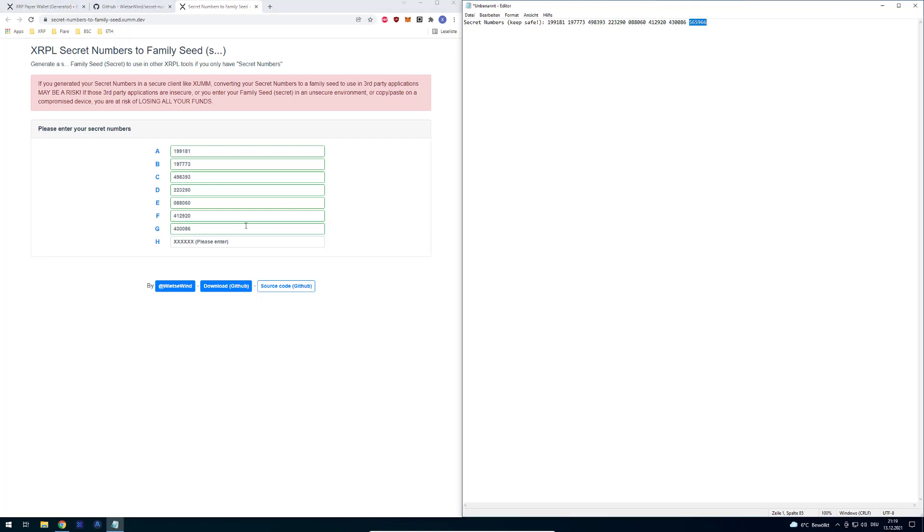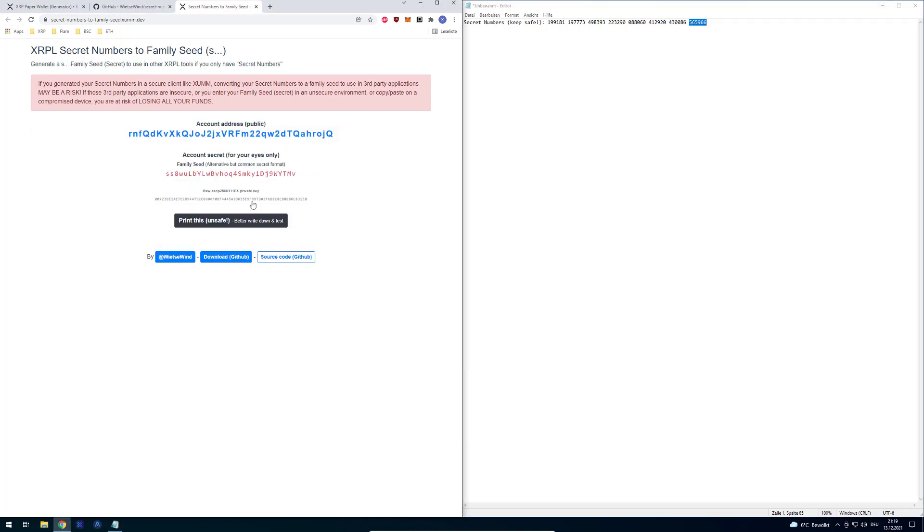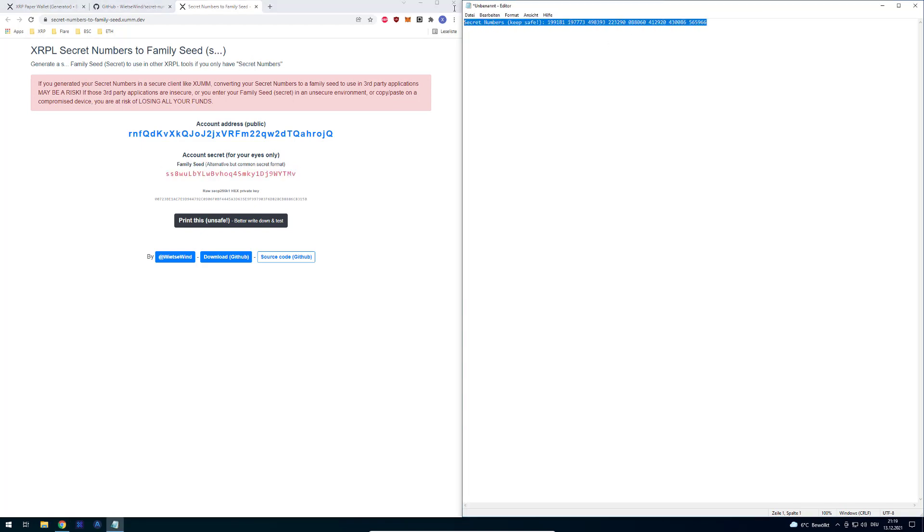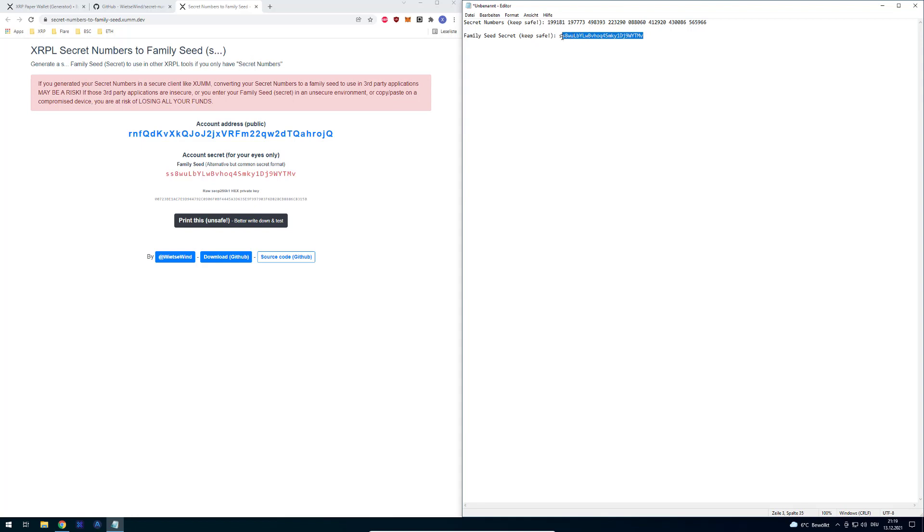After you did that, you can see that the website changes and now we can see the account secret here. Now you derived from the secret numbers the family seed. That's basically how we can convert it. It's quite simple, and this family seed is being used more often. I also prefer to be using family seeds.